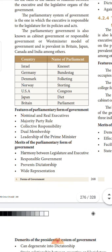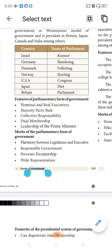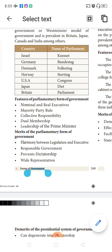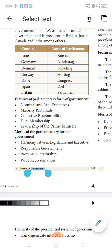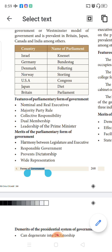In different countries, the parliament is given different names. In Israel, it is called the Knesset (K is silent). In Germany, it is called the Bundestag. In Denmark, it is called the Folketing. In Norway, it is called the Storting. In USA, it is called the Congress. In Japan, it is called the Diet. In Britain, it is called Parliament.